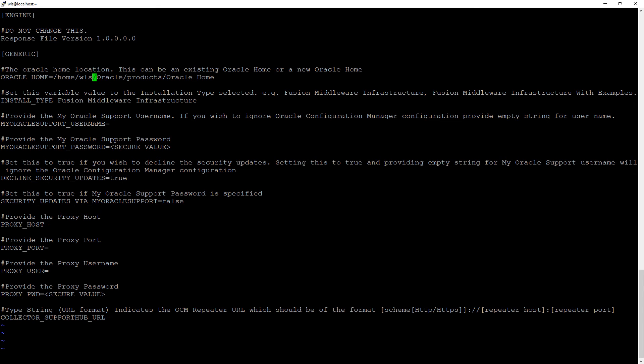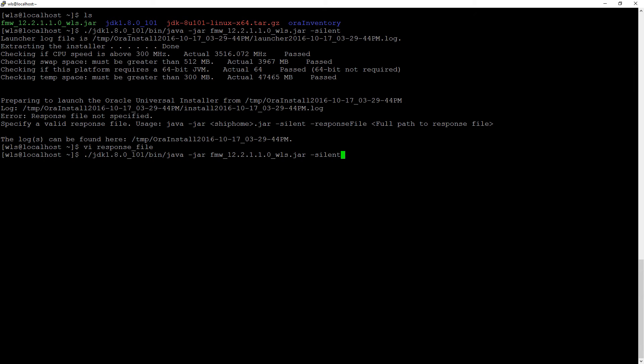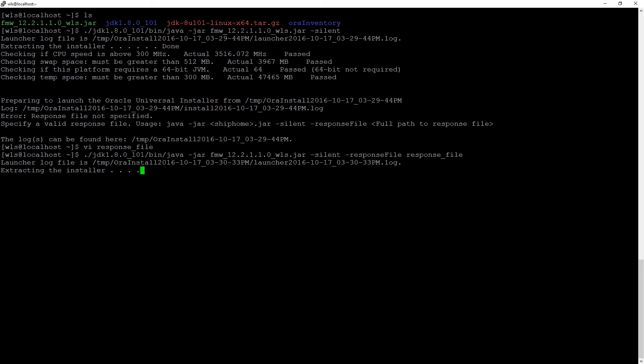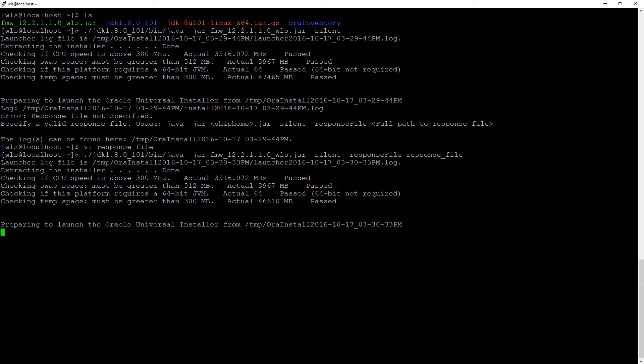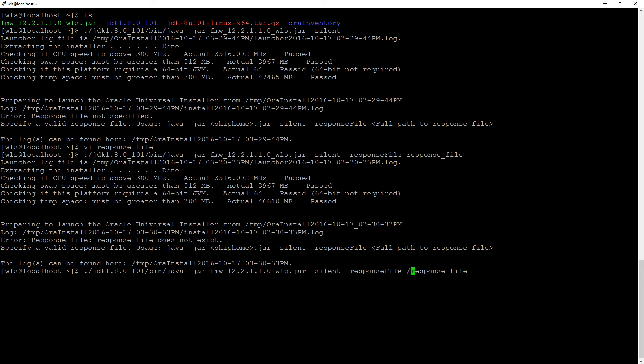The rest is okay. And let's modify this with minus response file equal or not equal, just response file. Let's see if it works like this. It actually needs the full path for some reason. So you have to do home VLS response file.